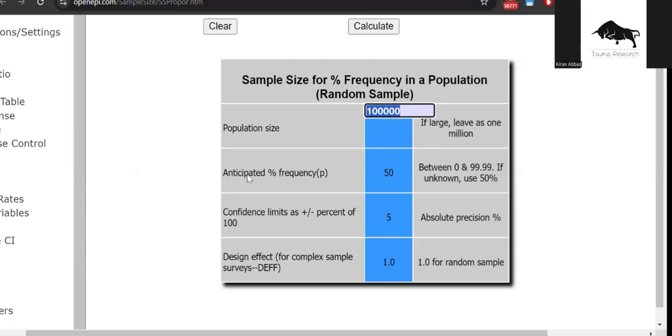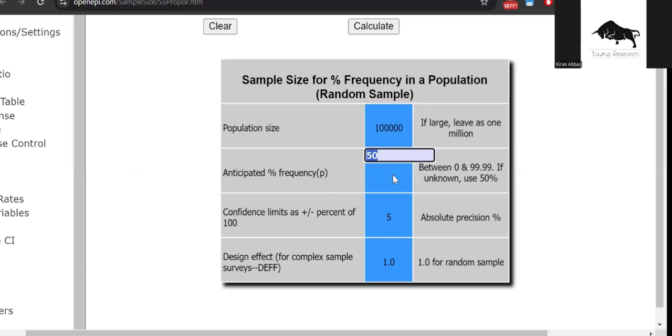Next up is anticipated frequency, which is denoted by the small letter p. Here you can add 50 percent if you do not know the expected or anticipated percentage of that variable that you're looking for. For example, in an example that I'm working on right now, I'm trying to figure out the percentage of people who have depression in a community.